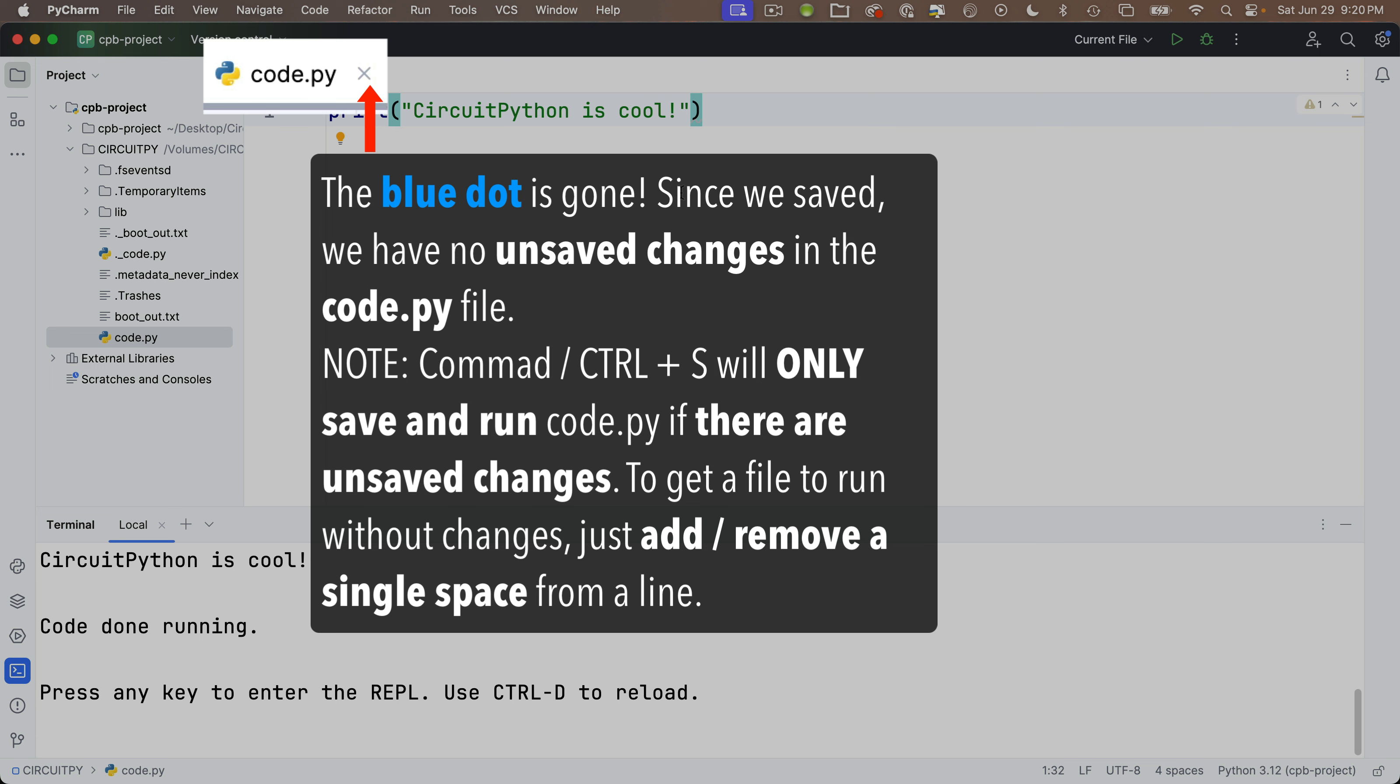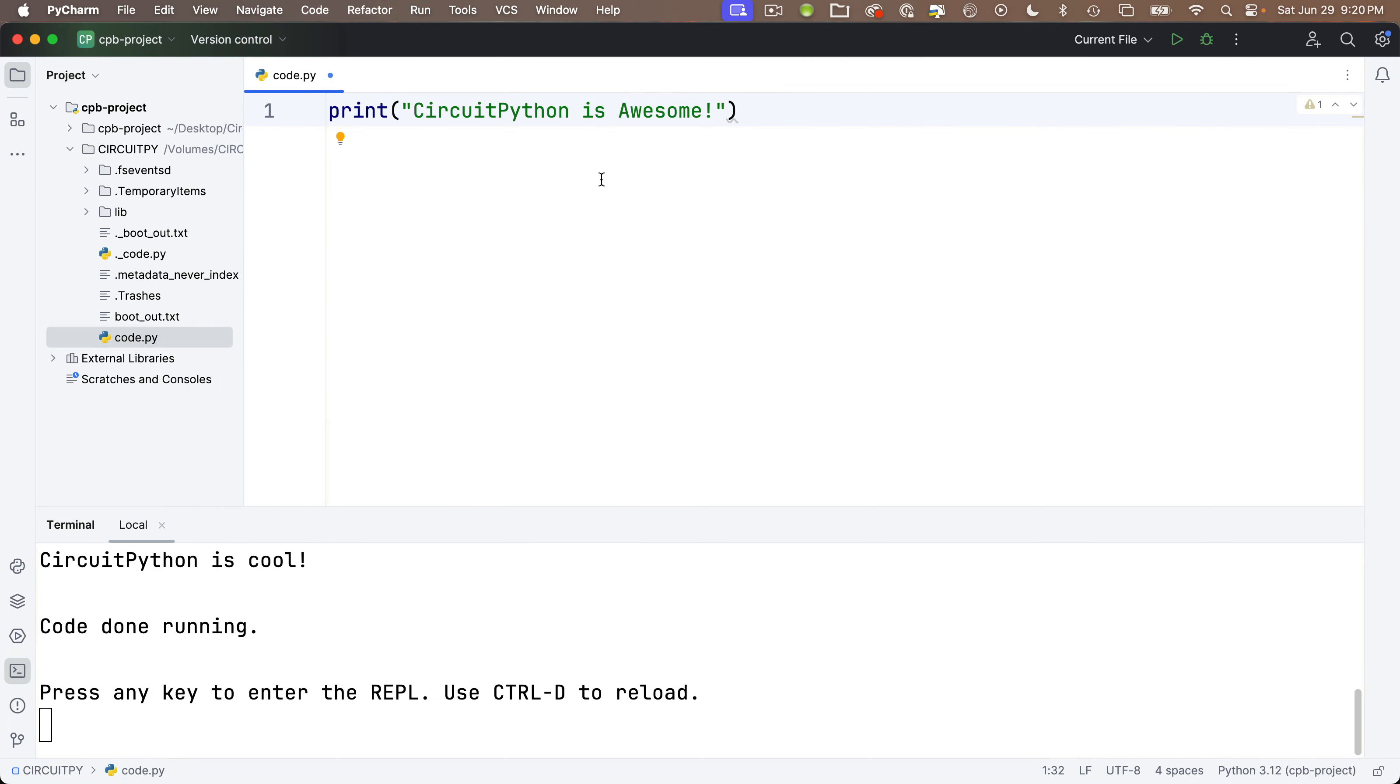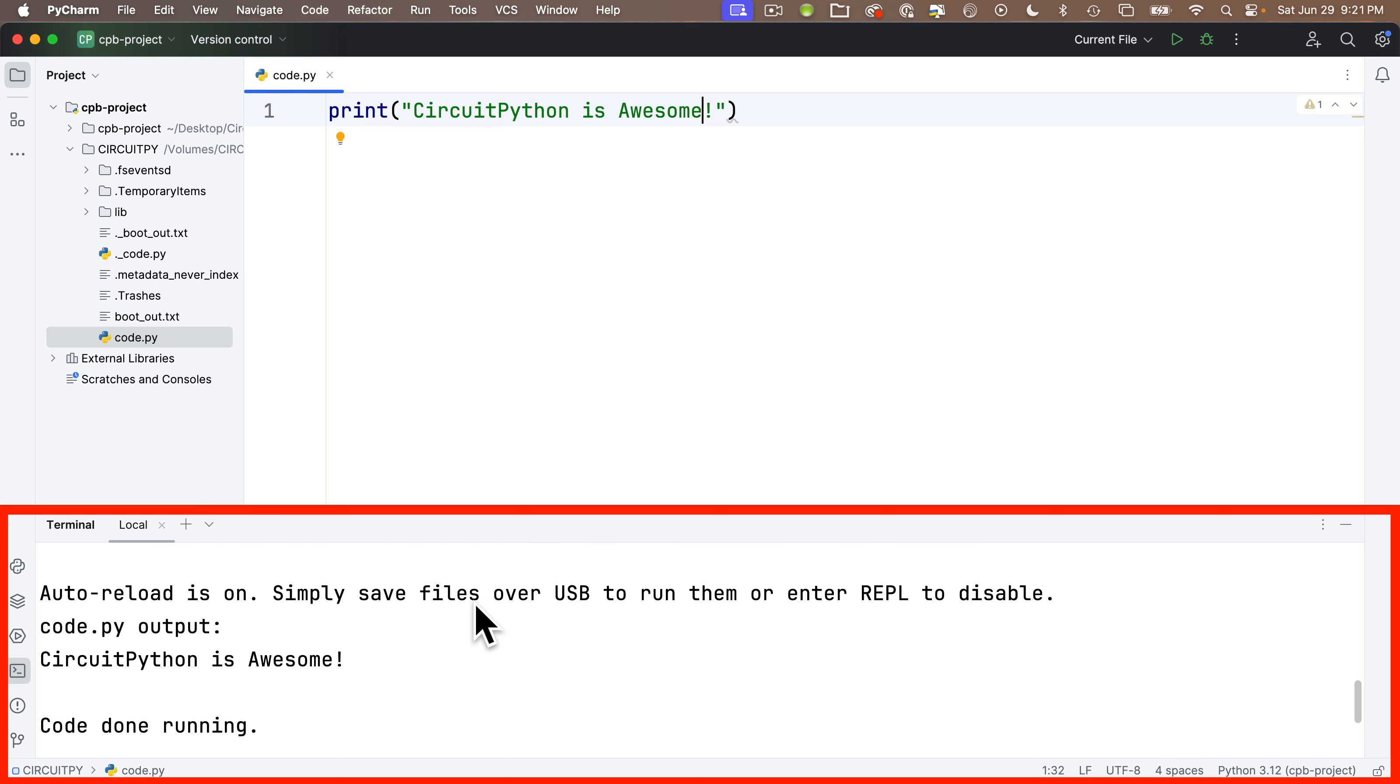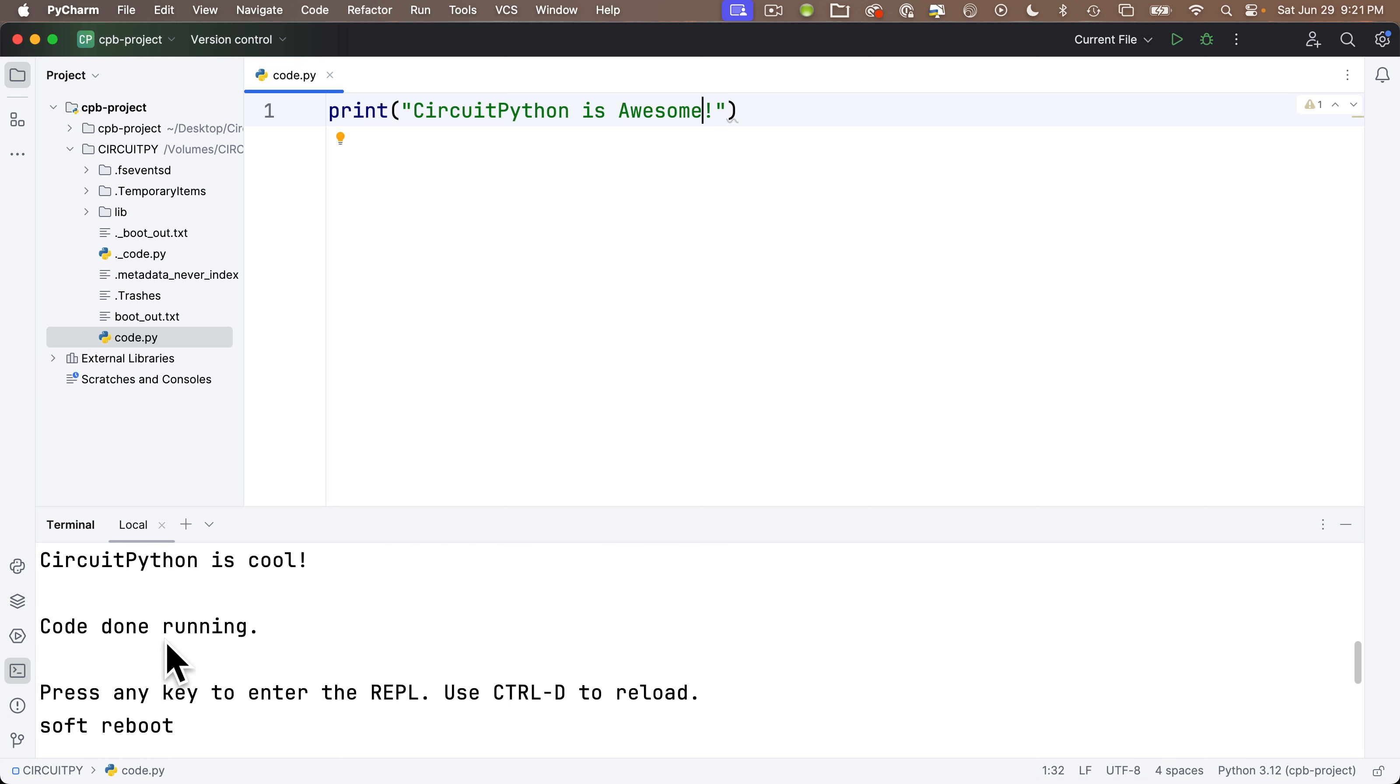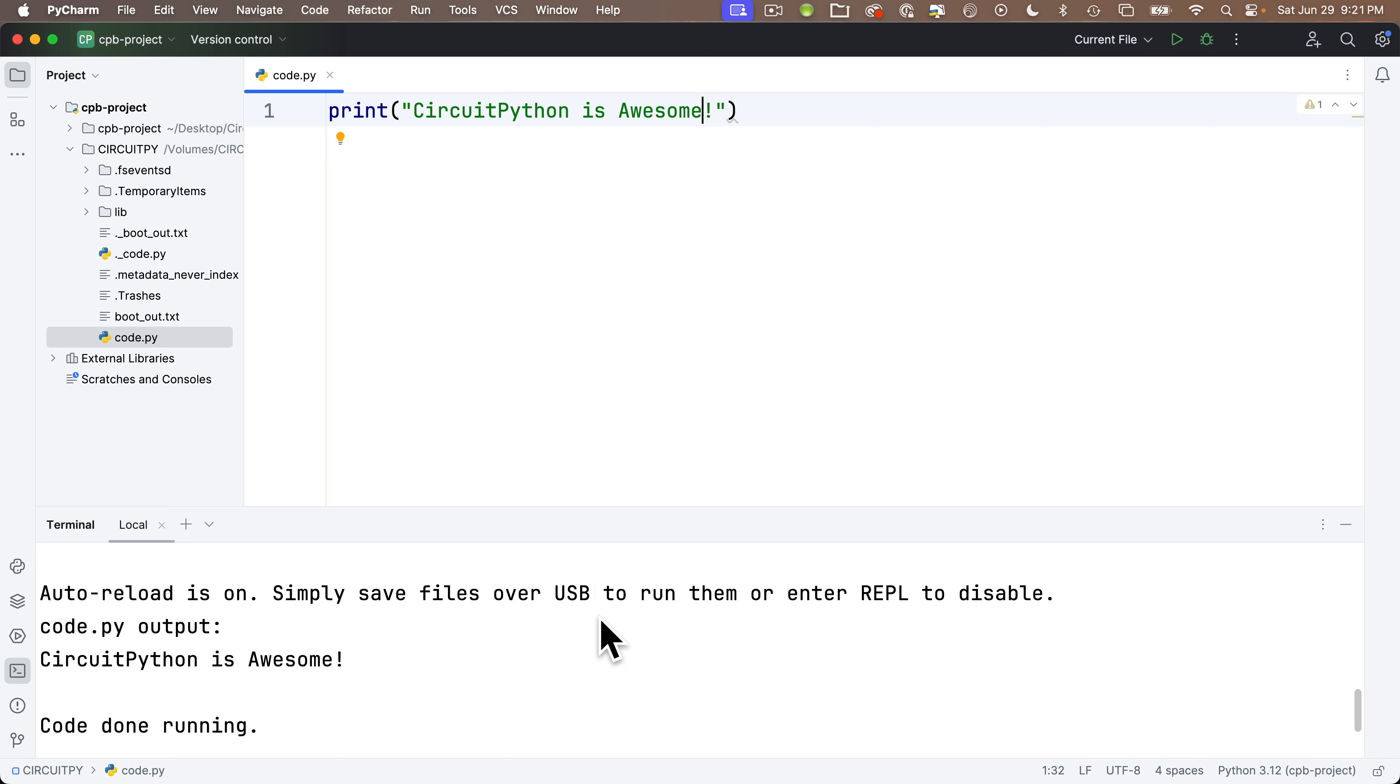Instead of CircuitPython is cool, let's say CircuitPython is awesome. And look, as soon as I made the change, the blue dot next to code.py is back. Now let's save again. Command S on the Mac, control S on Windows. The file saves, the blue dot goes away. The code.py file once again executes on our board. If you don't see things again, you can scroll the output in your terminal window. And here's the output, CircuitPython is awesome. Nice.